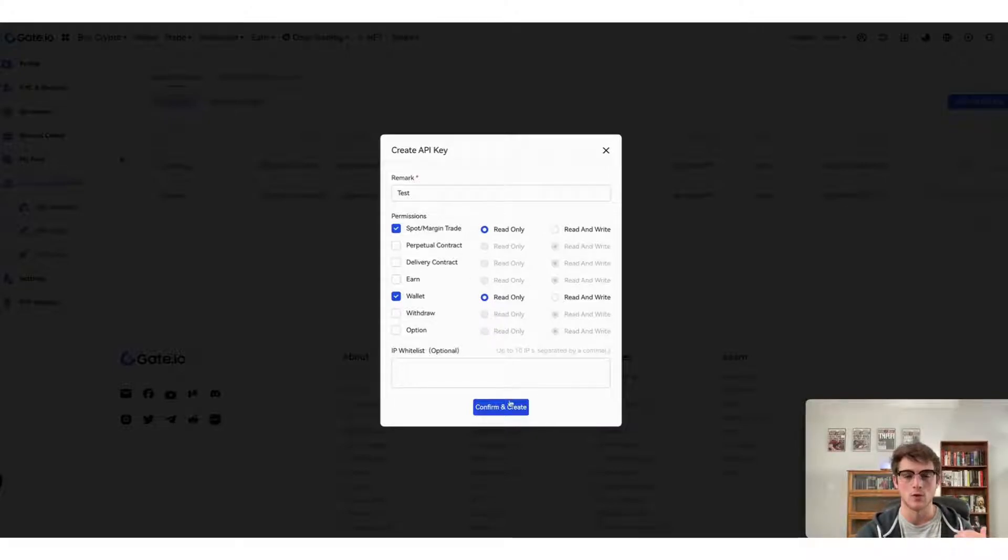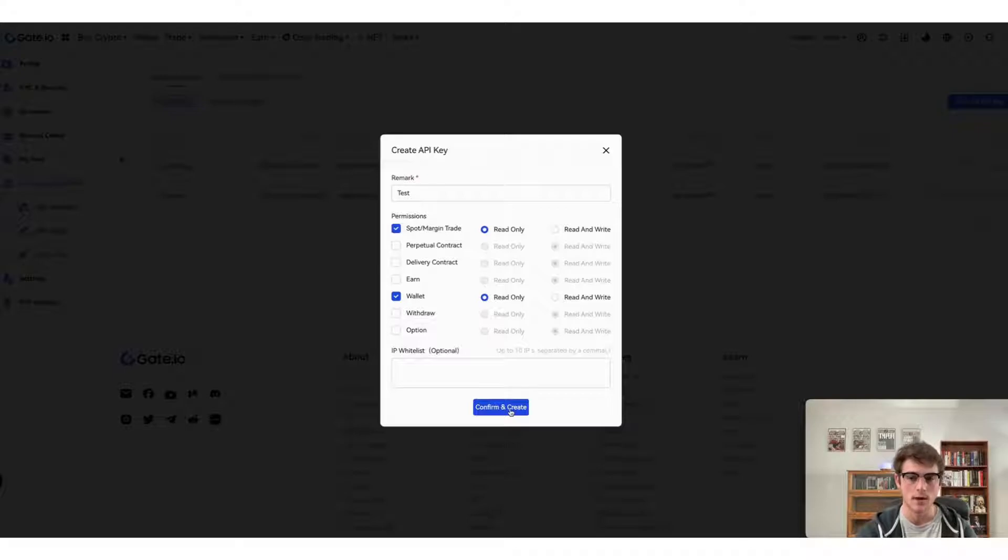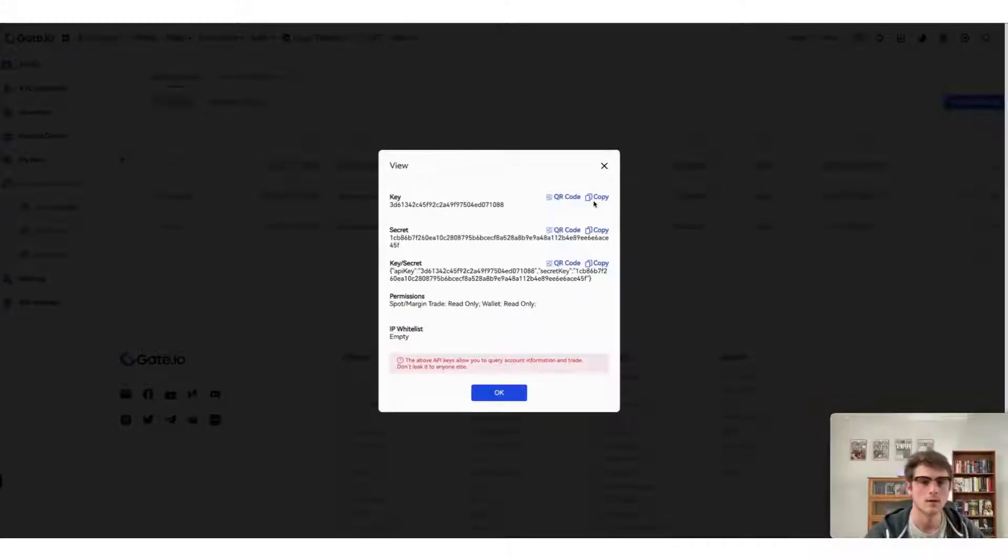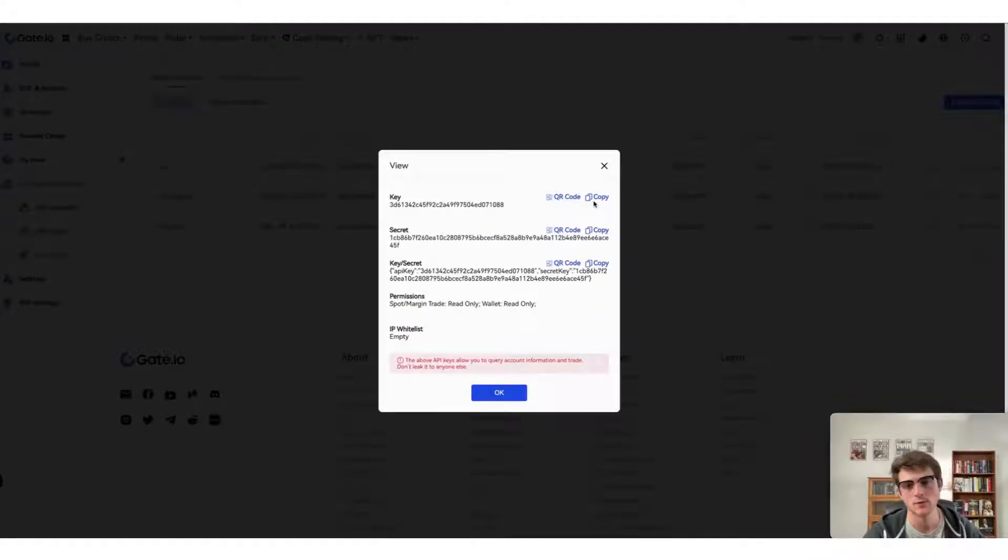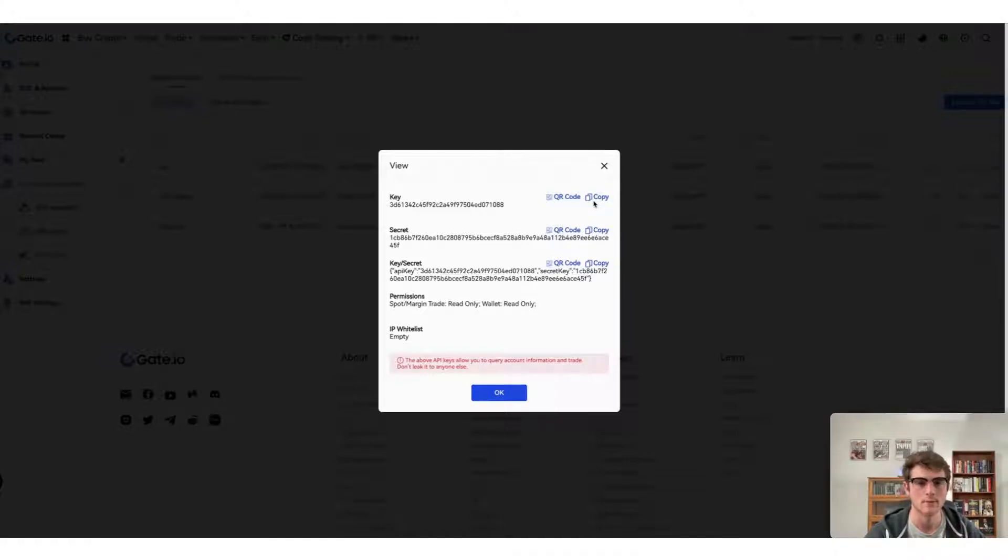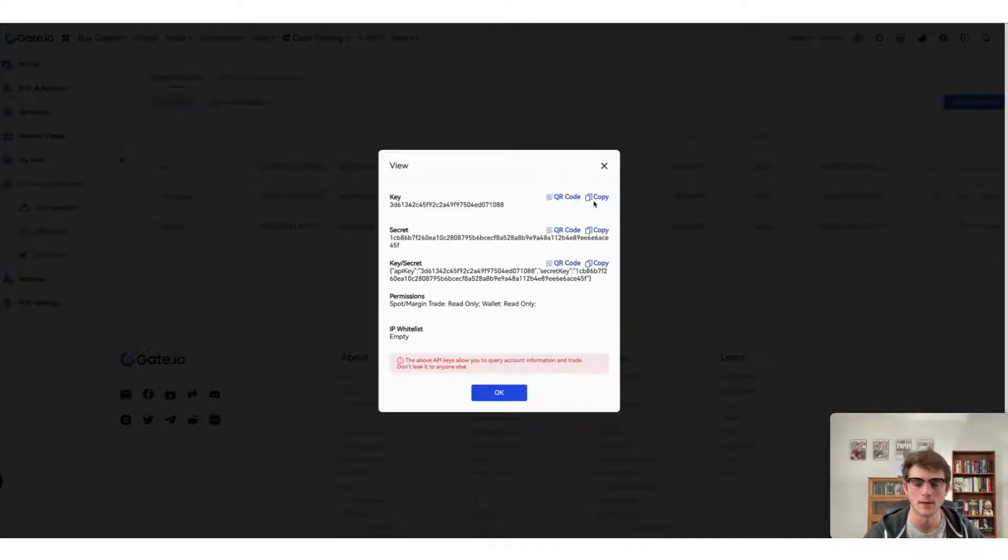Then select confirm and create. Now that you've created your API key and secret for Gate.io, make sure to copy them down to a safe place and then head over to the CoinLedger app.